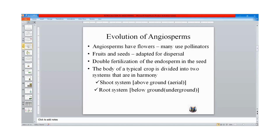Angiosperms evolved about 140 million years ago. They have flowers and they have many pollinators, like animals and insects. These pollinators made them to be cross-pollinators, which gave them room to be variable — that is, to have different types — which made them able to withstand natural selection.